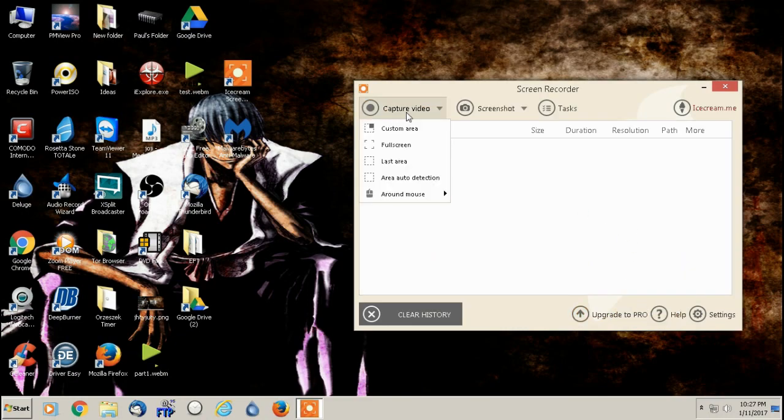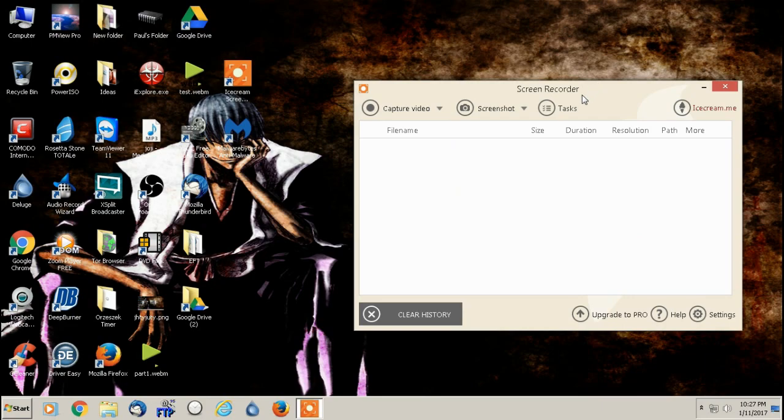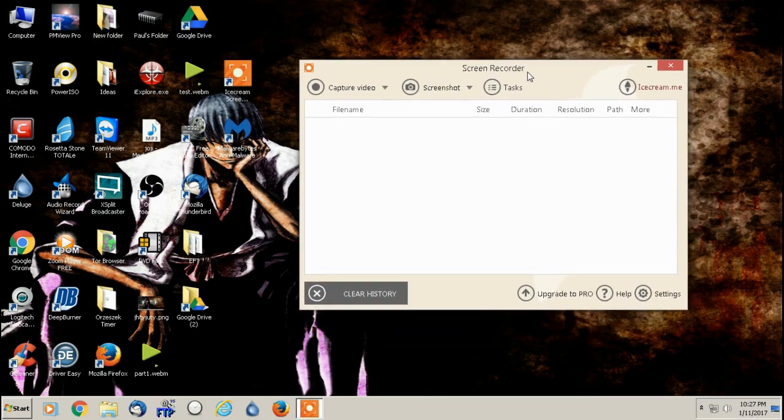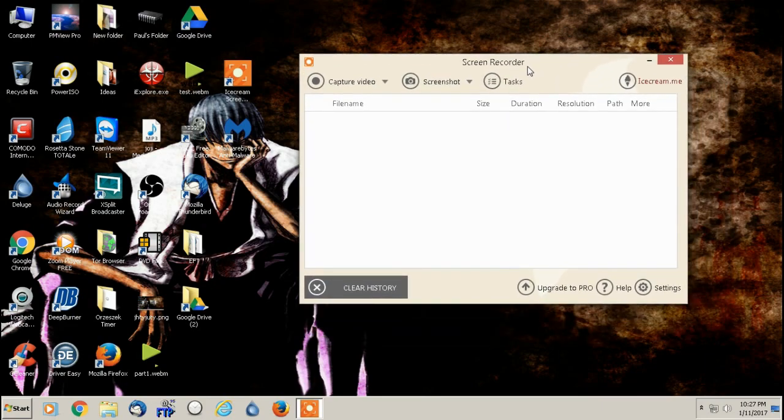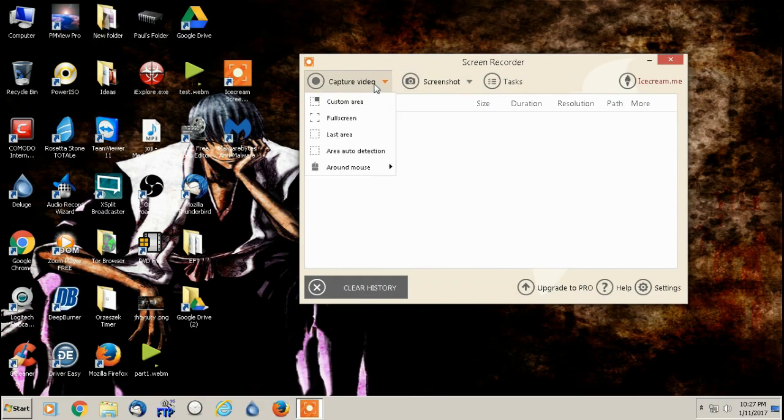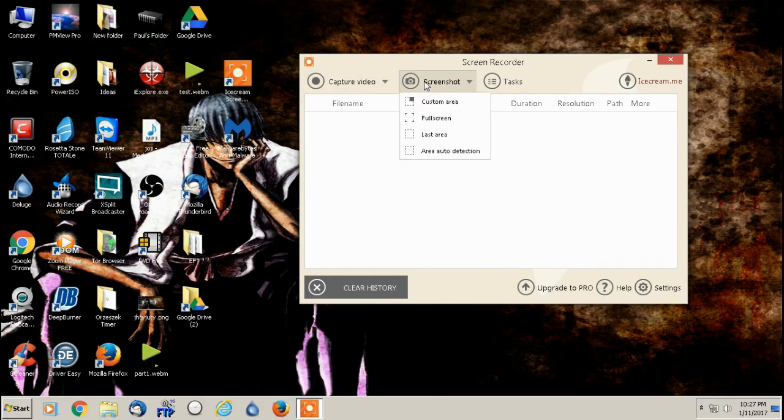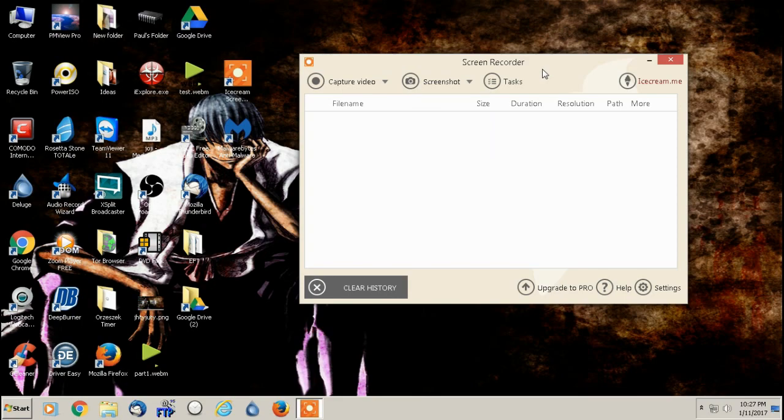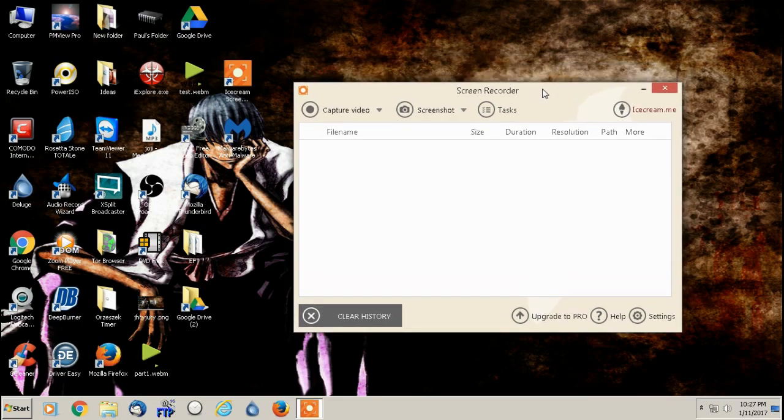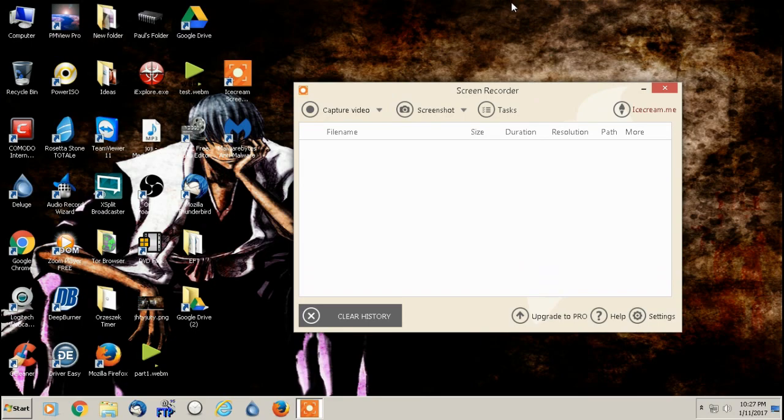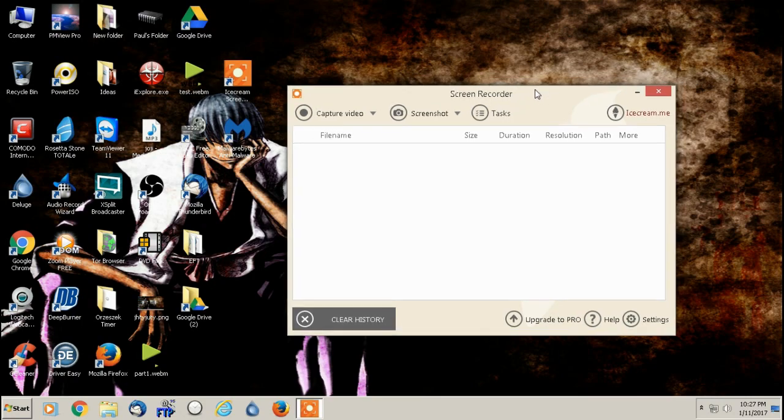Other than that, that's really all you need to do. It's an extremely simple program to use. It records in HD. You can upload directly to YouTube. You can record screenshots as well. And I believe that's everything I need to go into. It catches your mouse movement. You can zoom in while you're recording as well. But even though the time limit is 10 minutes, if you really don't want to pay for this program, if you don't want to pay for more than 10 minutes, that's perfectly fine.